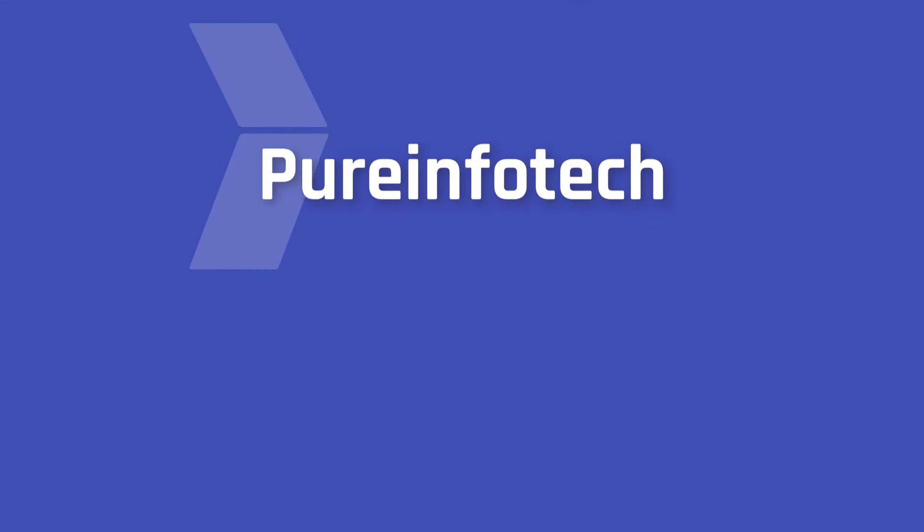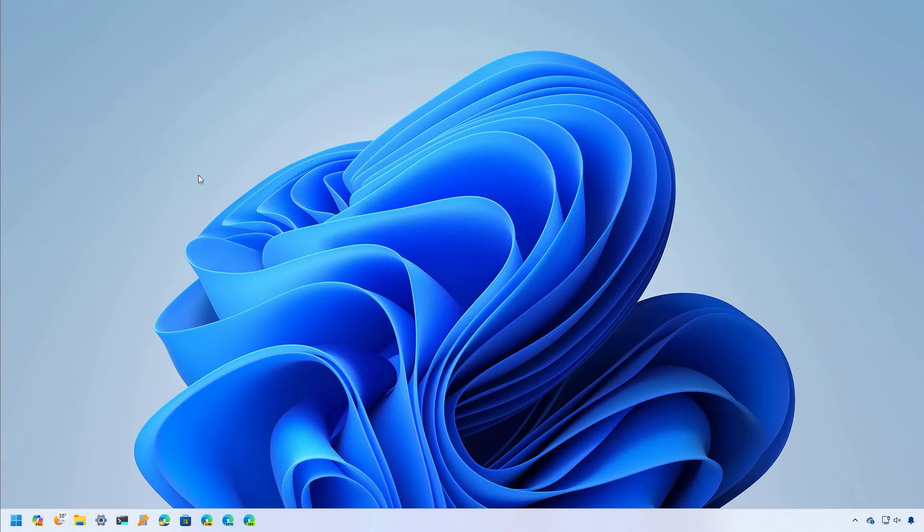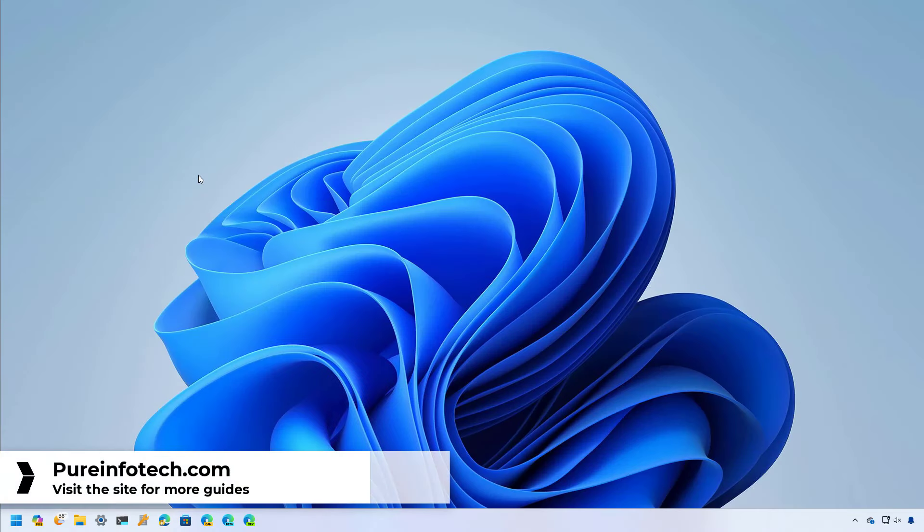Hello everyone, in this video we're going to look at the best features and changes coming to the Windows 11 Moment 5 update.